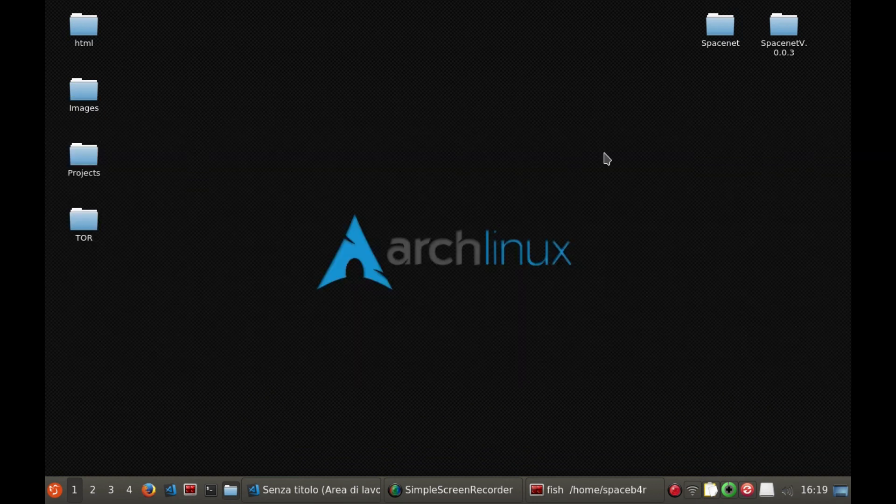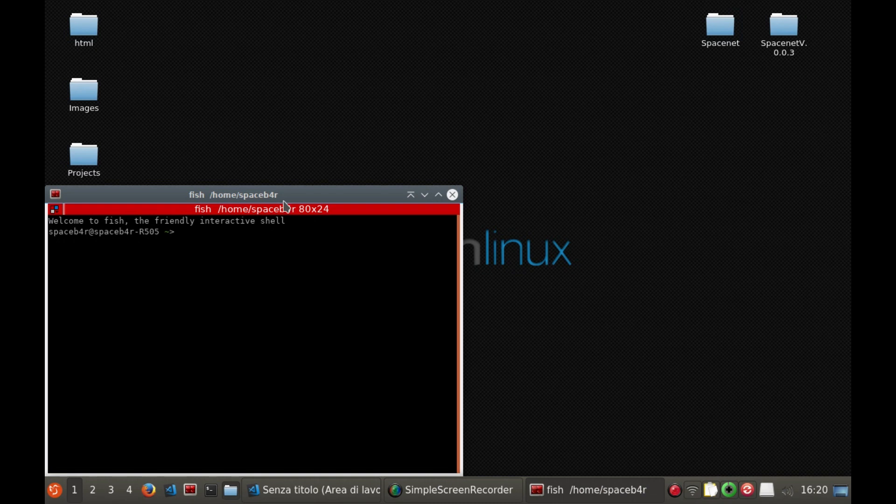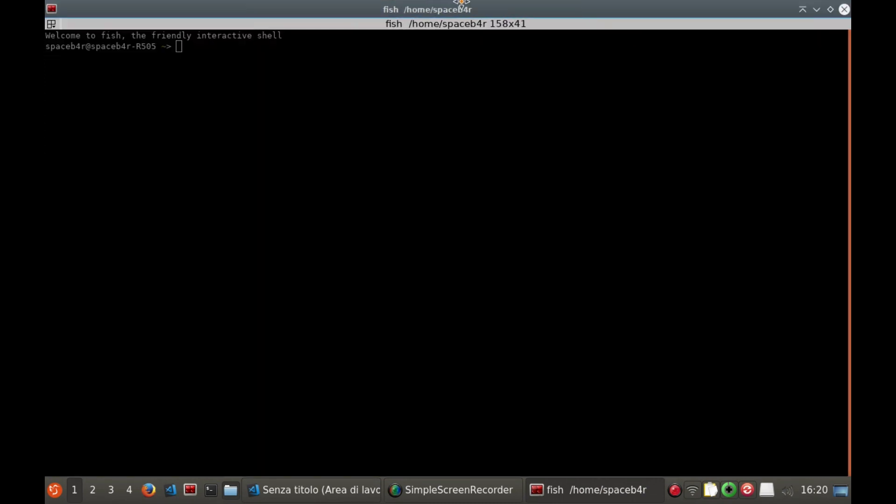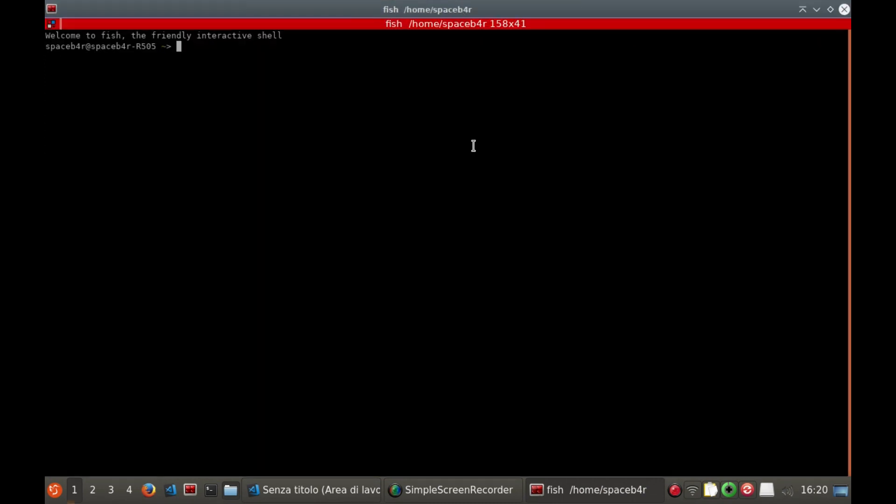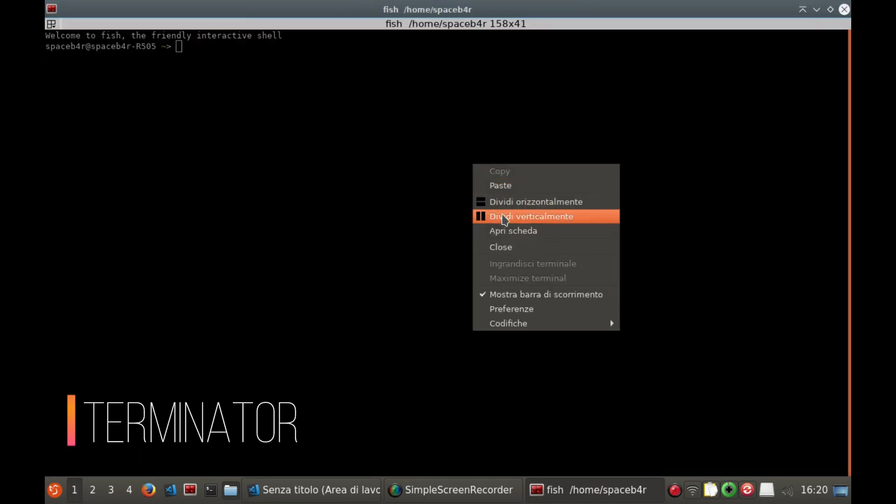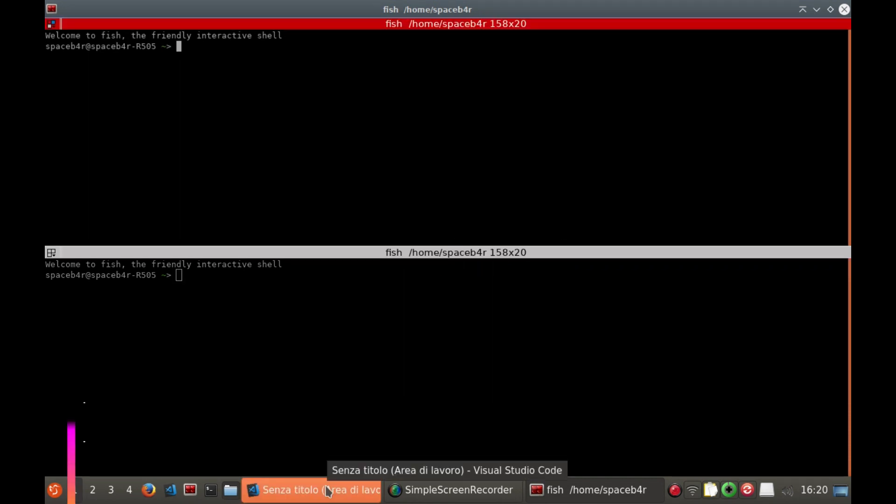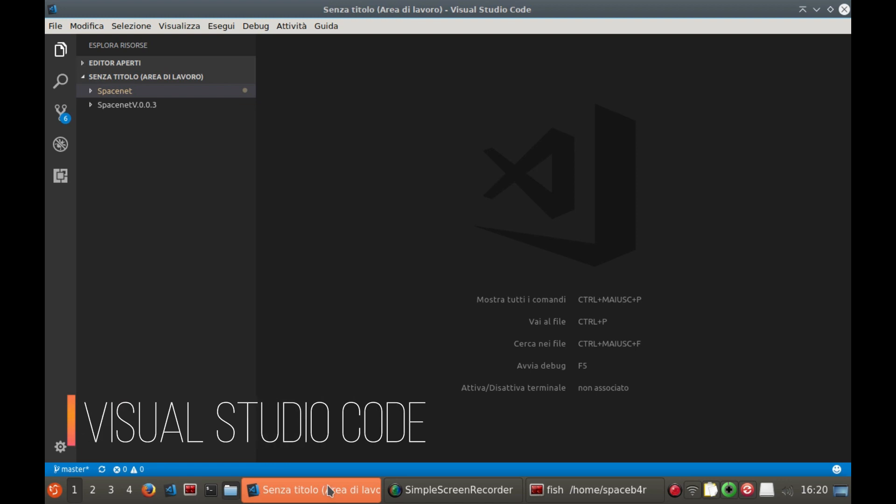Before starting, I advise you to install two programs that will be useful for the development. The first is Terminator, a useful tool for arranging terminals. The second is Visual Studio Code, a program to write code in a simpler and more organized way.